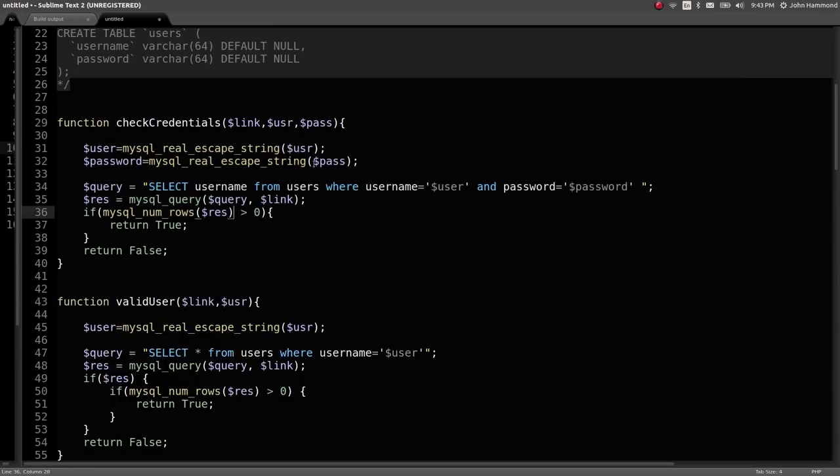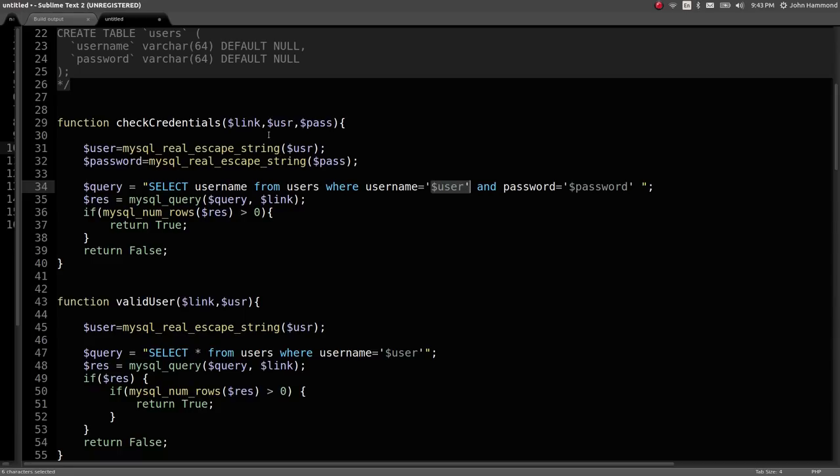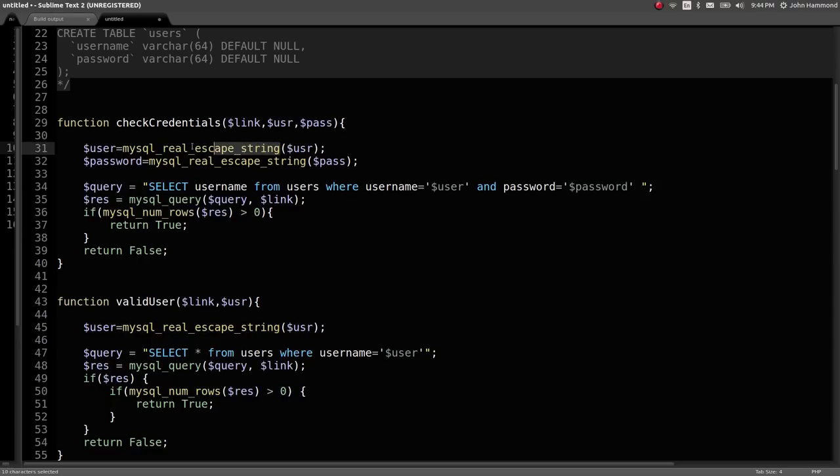The functions that we want to take a look at up here are check_credentials. Looks like we have the user and password that are being passed to this function just as variables. And they're using the MySQL real escape string function on them. That's another PHP mitigation function that will try and lock down and protect a lot of regular SQL injection techniques. So we don't have that at our disposal. They are doing that to lock us down.